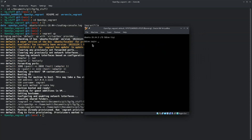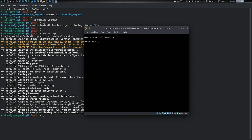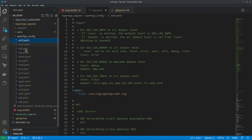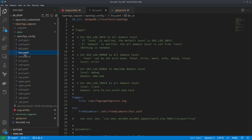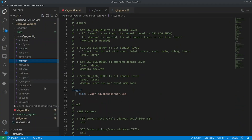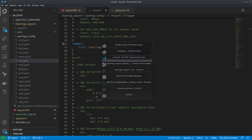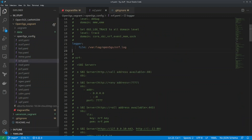Let me go to my code editor. In the open5gs-config folder I have all the YAML files that are supposed to be here, synced from the virtual machine.